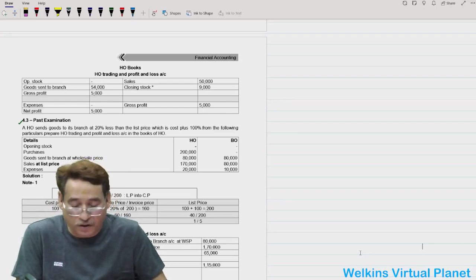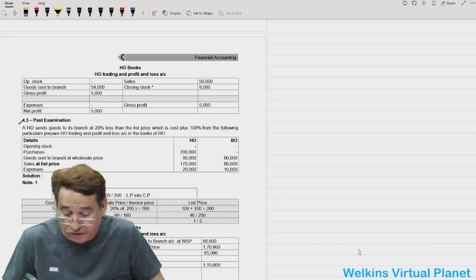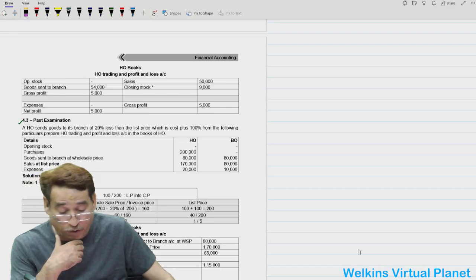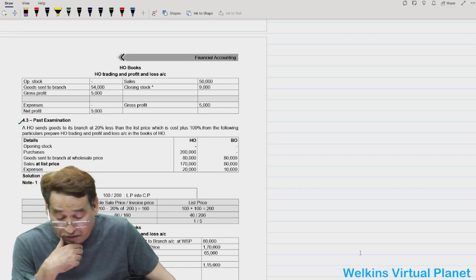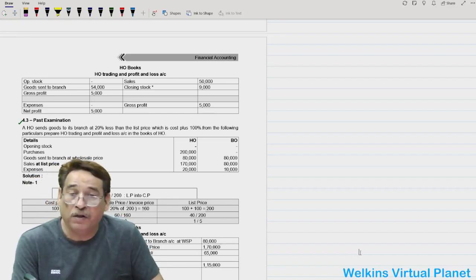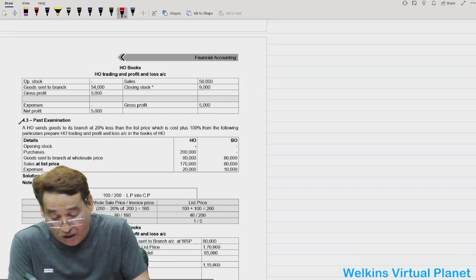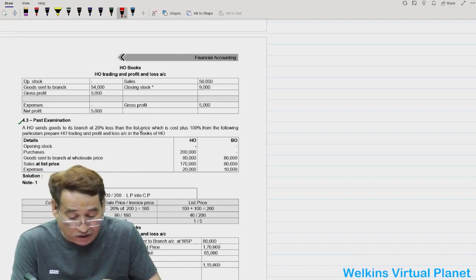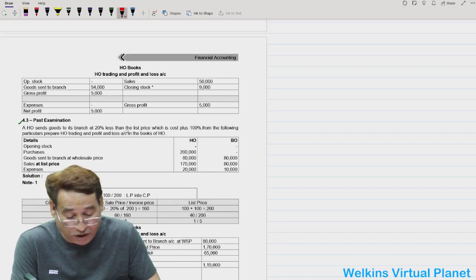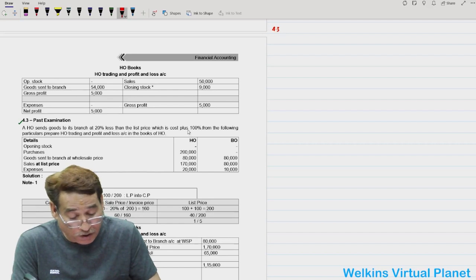Welcome again to this session. In the last one we had a discussion with respect to the wholesale brand system, and I think 4.1 and 4.2 we have already done. We had a discussion with respect to 4.3, and I had asked you to try it out. So let's have a look: head office sends goods to branch at 20 percent less than the list price, which is cost plus 100 percent.